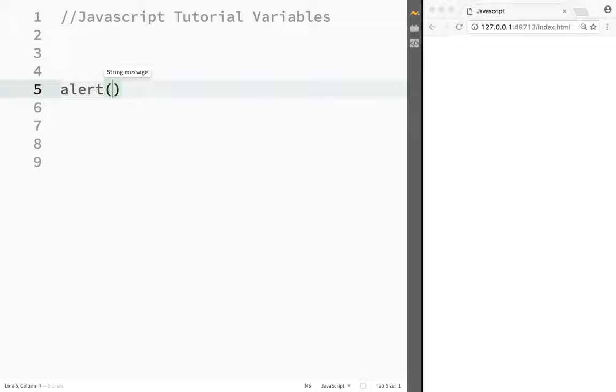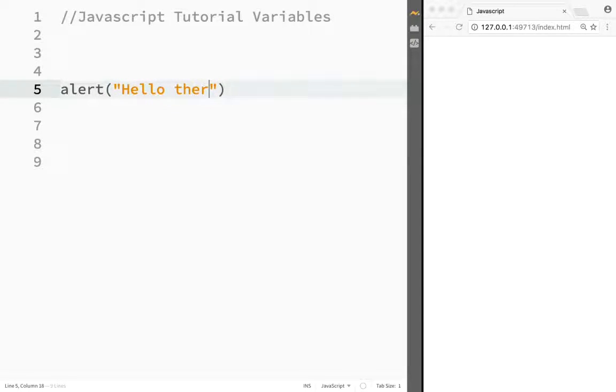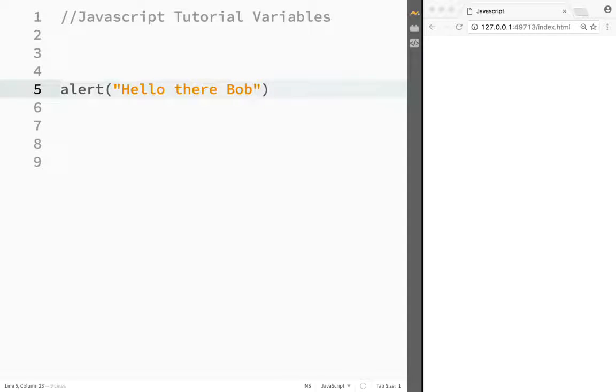Alert, and then you would write 'Hello there,' and then you would want the name of the user visiting your website to show up here. But here's the problem: what are you going to write? Are you going to write 'Hello there Bob'? Well, what if Bob is not the one visiting? What if it's Susie?